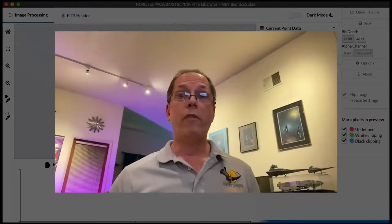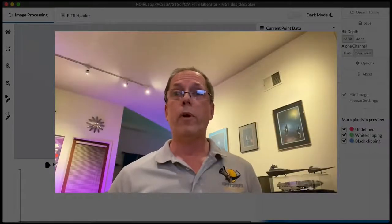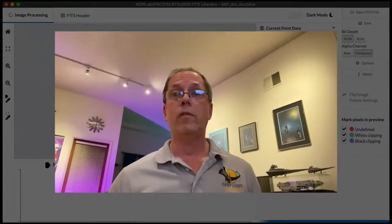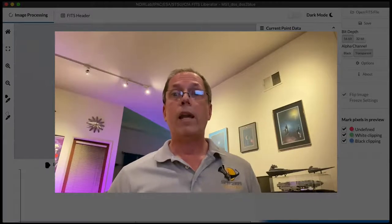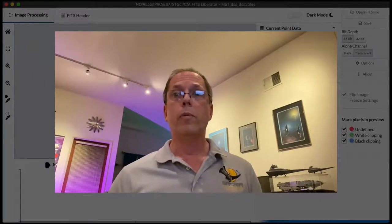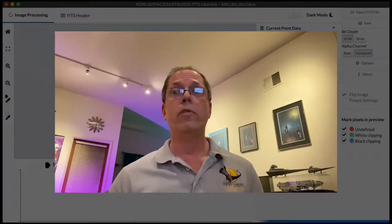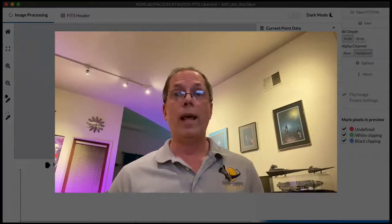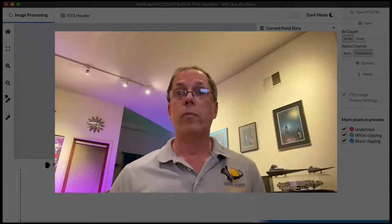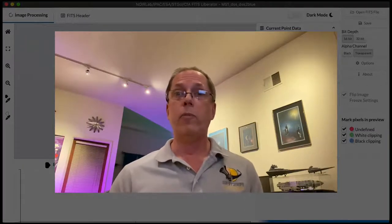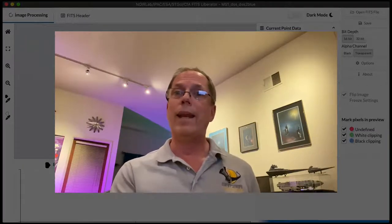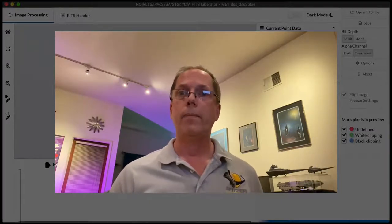I've been an advisor on the FITS Liberator project since its first version was introduced in 2004 and I've personally used it to produce literally hundreds of images that NASA has released covering astrophysics missions spanning infrared, visible, ultraviolet, and x-ray light.